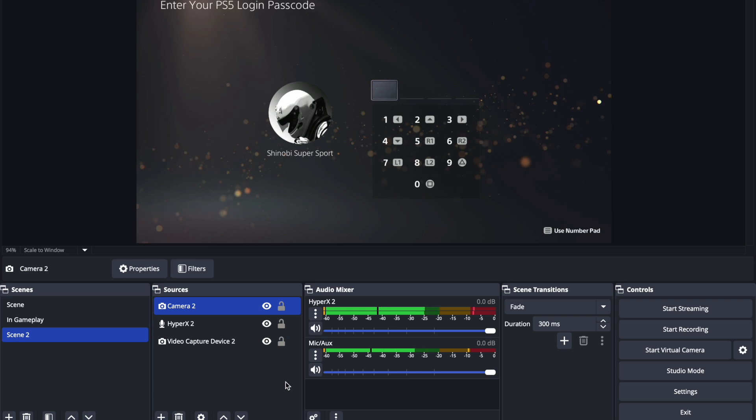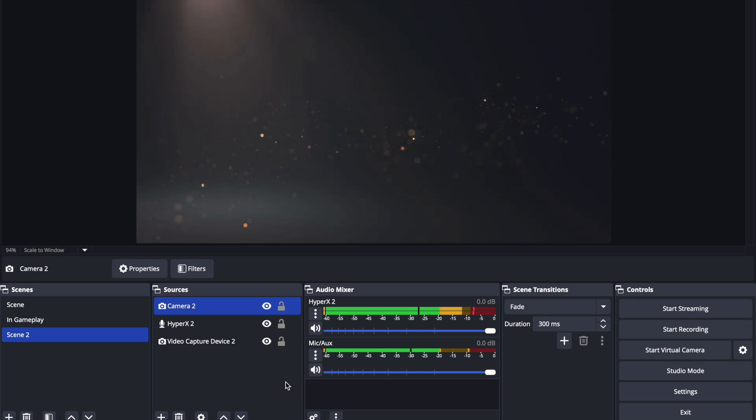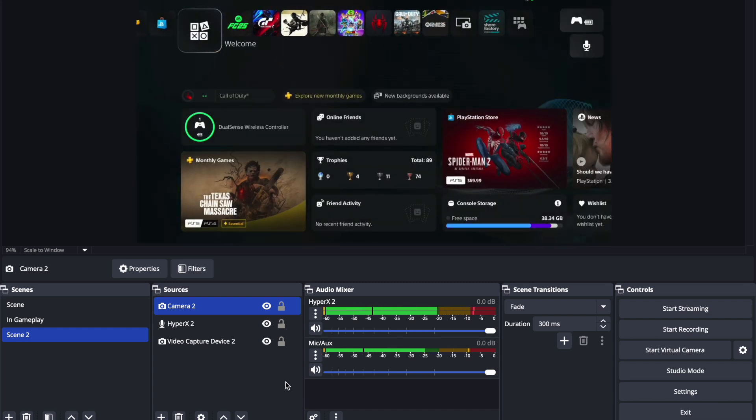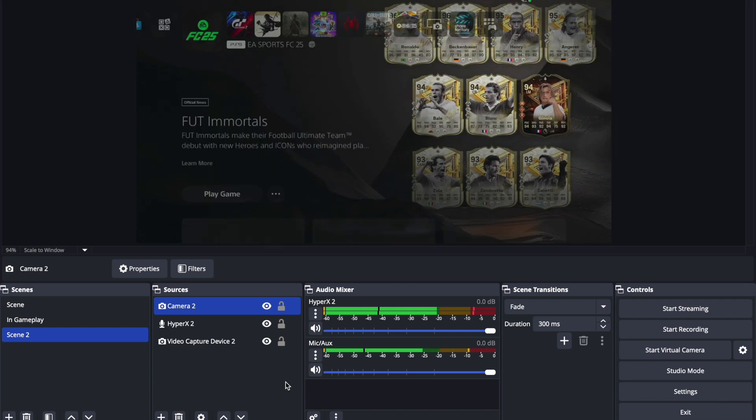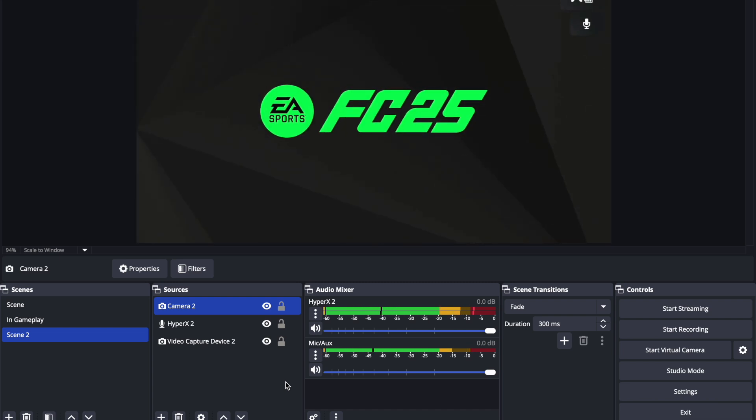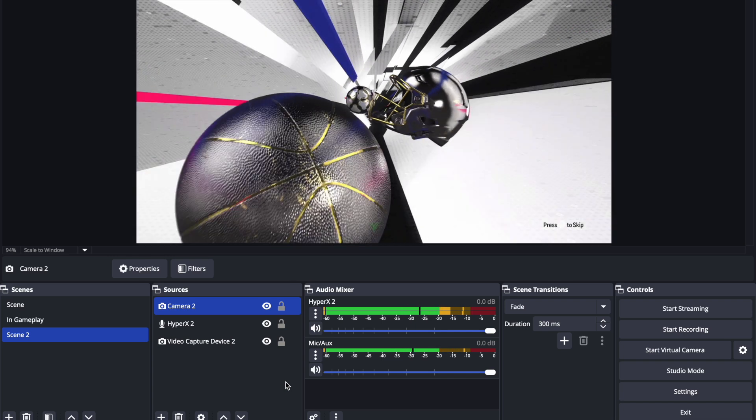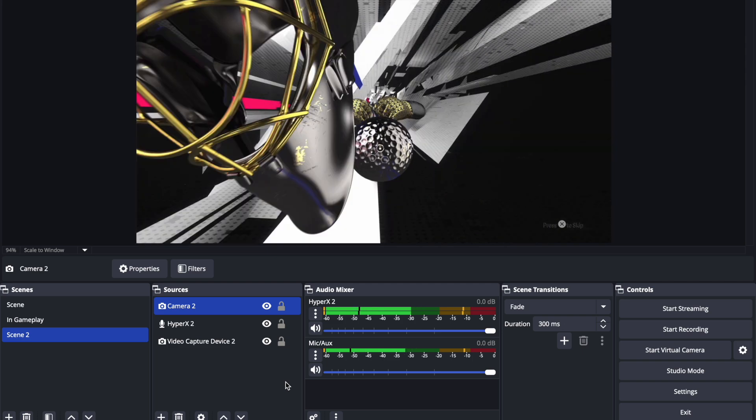So, that's basically it for the OBS setup. Super simple, super easy. As you can see, it's capturing all of my gameplay, FC-25. And yeah, that's about it. I got the audio setup, I got the gameplay setup, and if I wanted to add a camera, I could add a camera at any point in time. That's basically it.